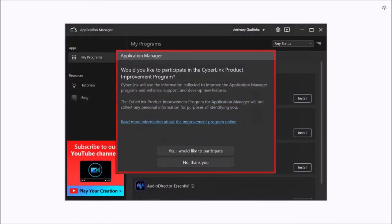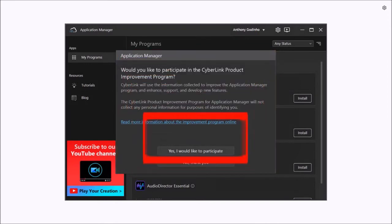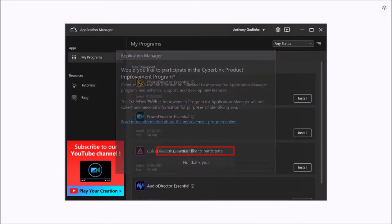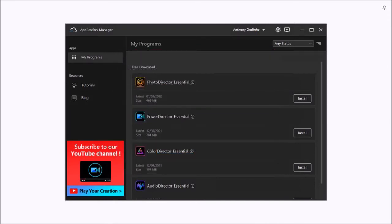You'll see this prompt to participate in the CyberLink Improvement Program. Make your selection. And this is the Application Manager where you can manage all the apps.